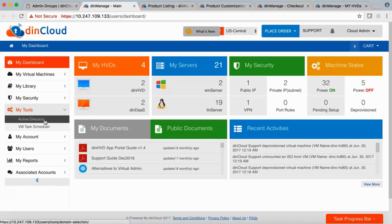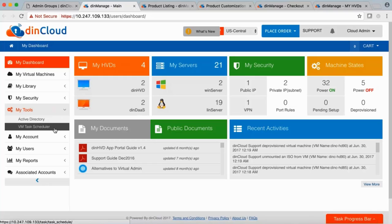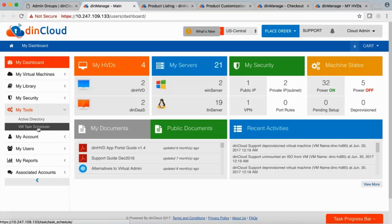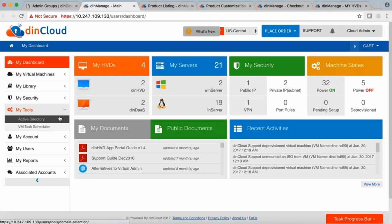Under My Tools, we have Active Directory automation — customers can create an active directory, assign virtual machines to a domain, or unjoin machines from an AD. We also have VM Task Scheduler. For example, rather than waiting until midnight to reboot a server outside business hours, customers can schedule tasks like power off, power on, restart, upgrade, or downgrade to run automatically at a chosen time.